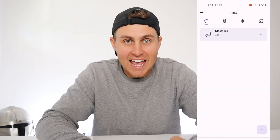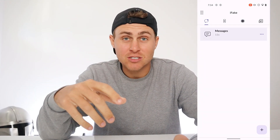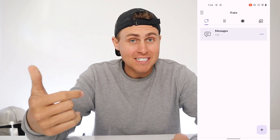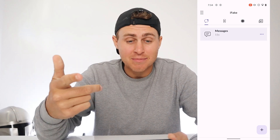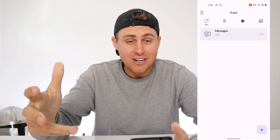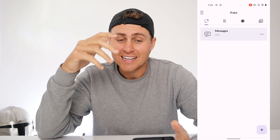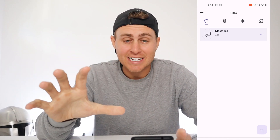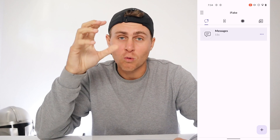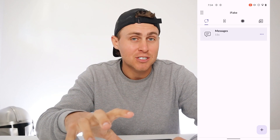Hey YouTube, in today's video I'm going to be showing you guys how to fake any message, whether it be iMessage, Instagram DM, Instagram Story — literally everything is going to be fakeable with this app.